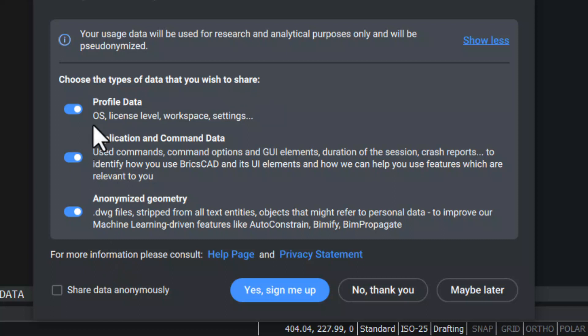Once you activate profile data, you will be sharing information about the operating system, license level, workspace, settings, etc.